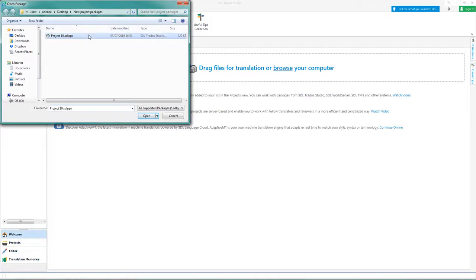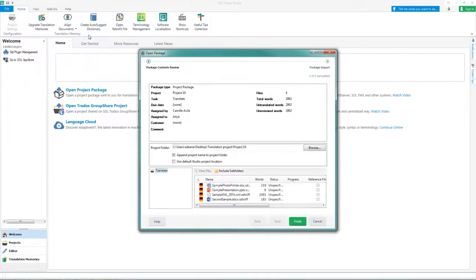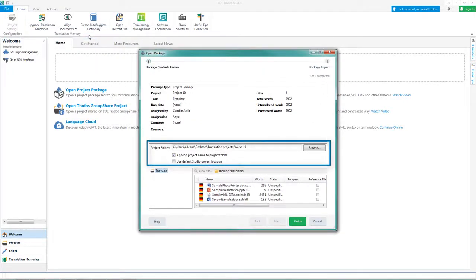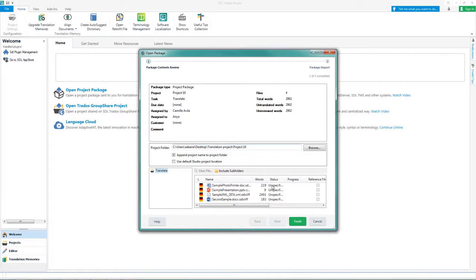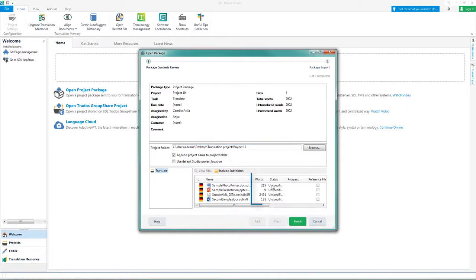Select where you want to save the project. Make sure you choose an empty folder. Review the contents of the package and how many words you have to translate, then click Finish.